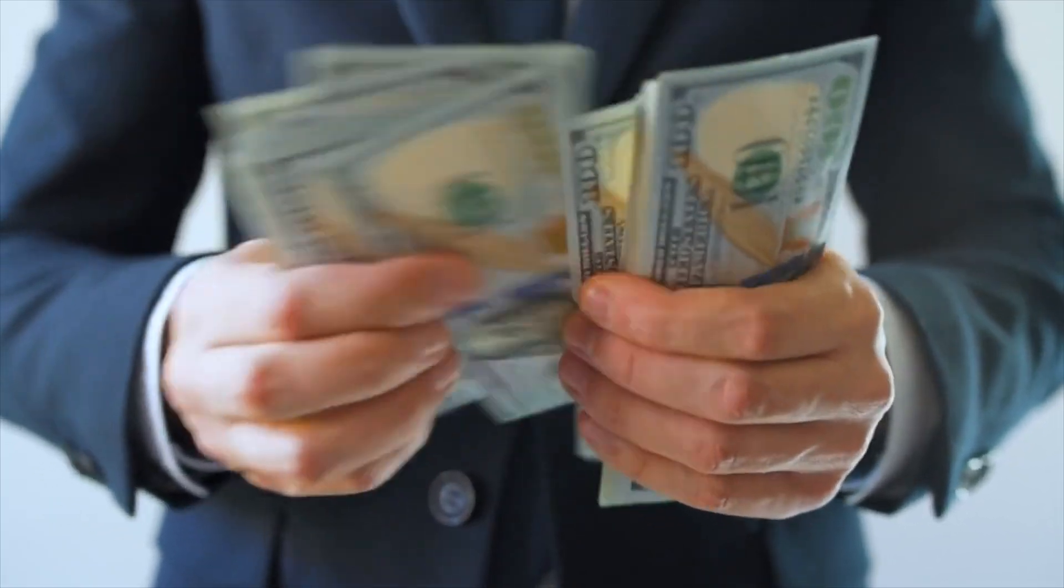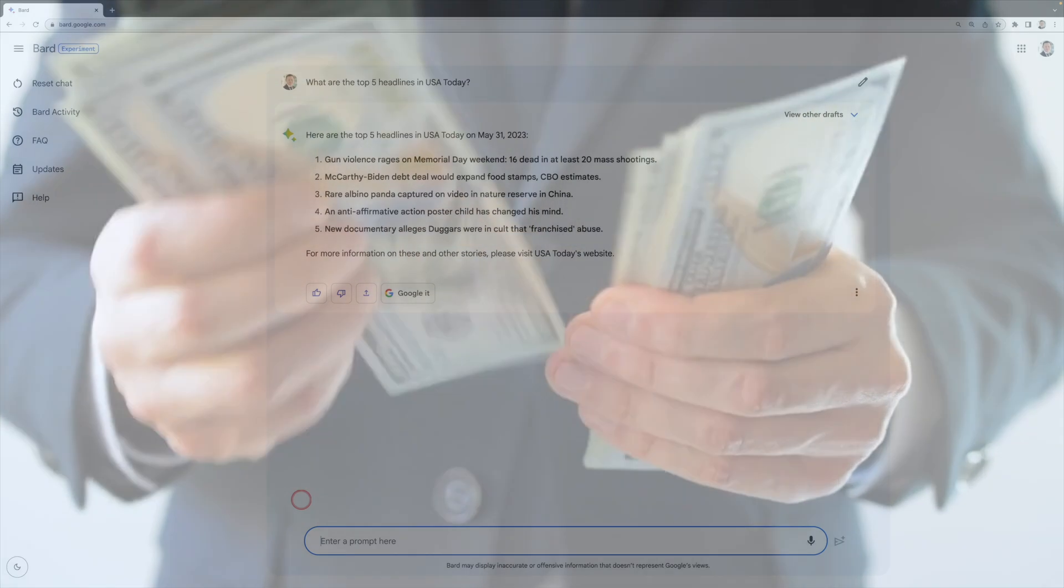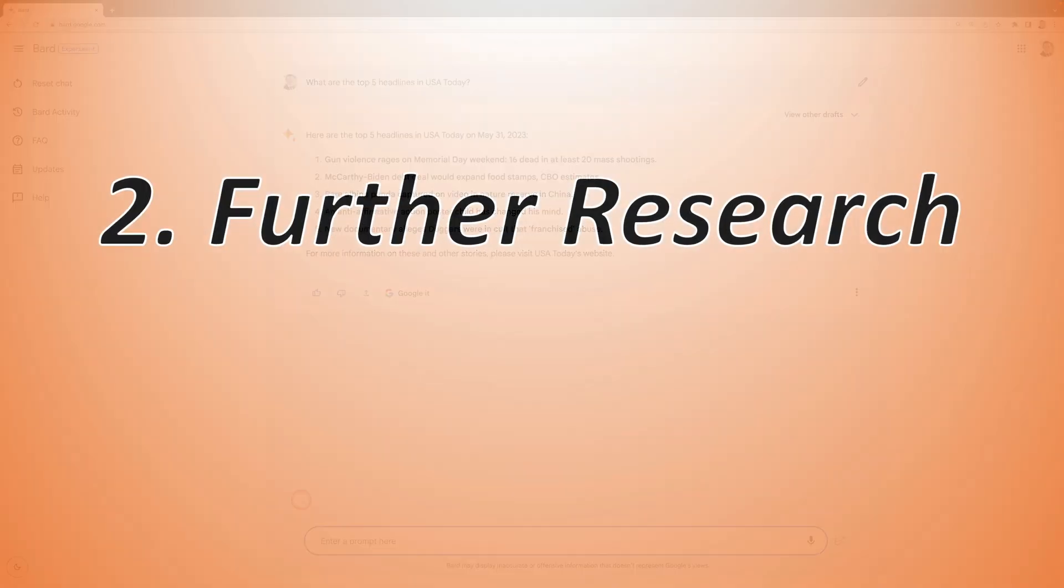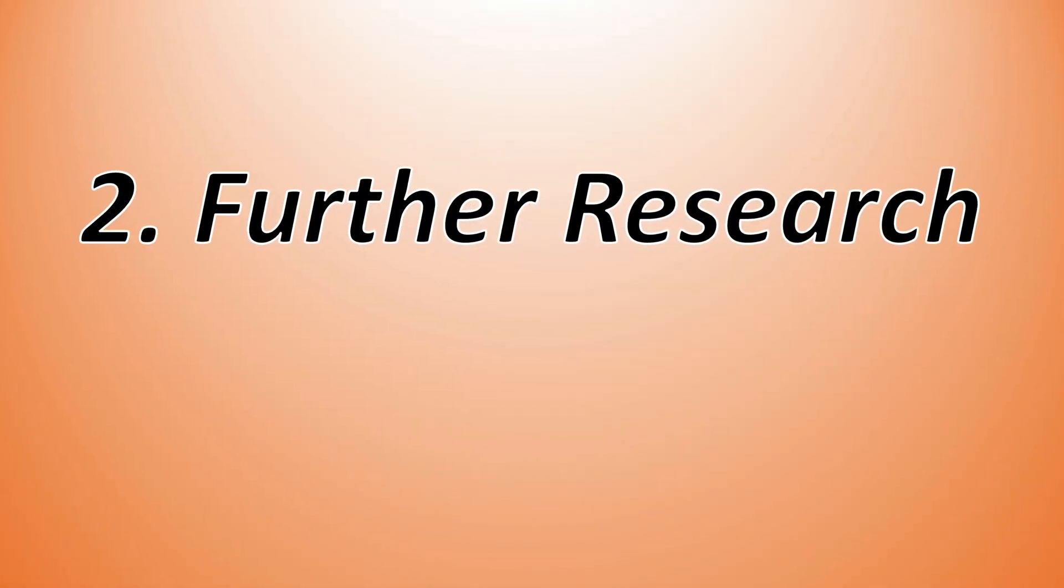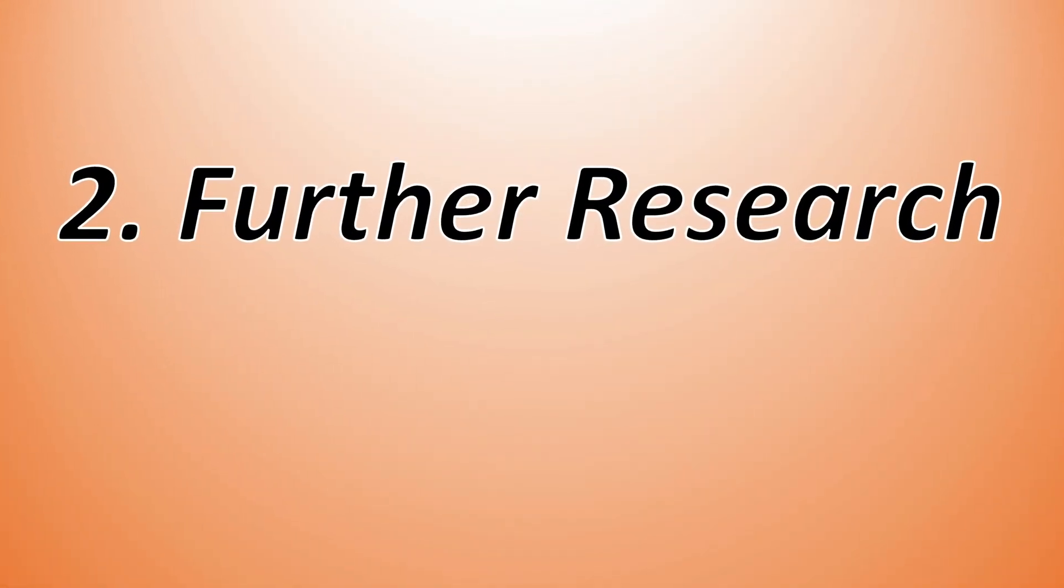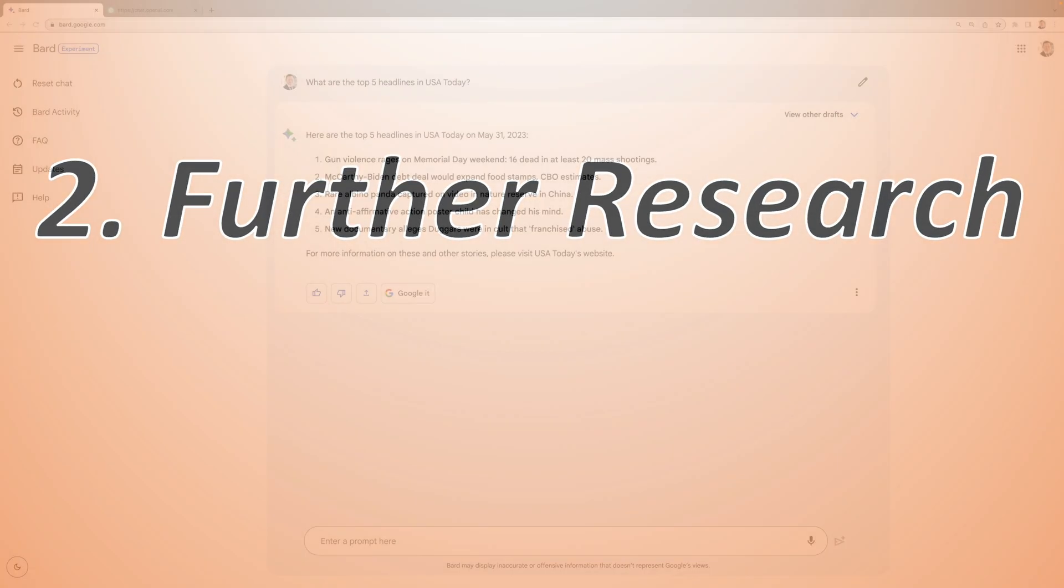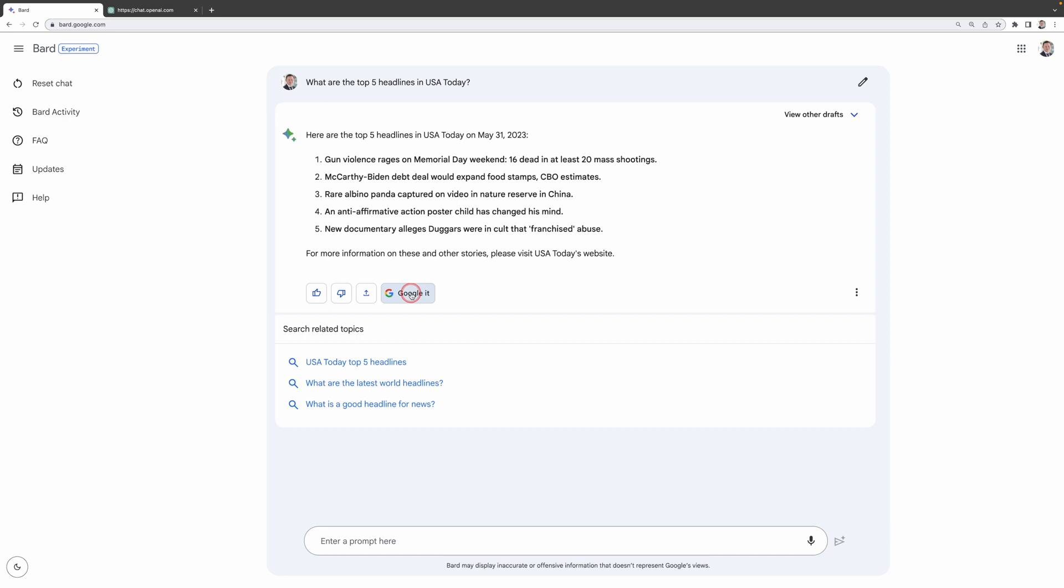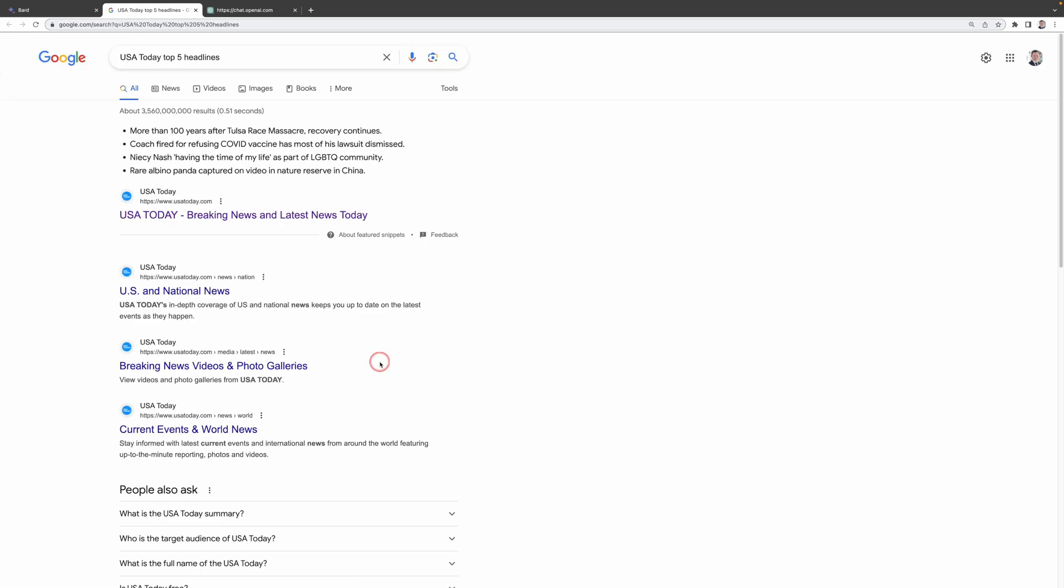If I want to know more about those headlines, that leads us nicely into our second comparison point, further research. All you need to do is just click on Google it. BARD then presents me some related topics I can search for. The first one seems more related to my topic, so I just need to click on it and it will bring me to the Google search.